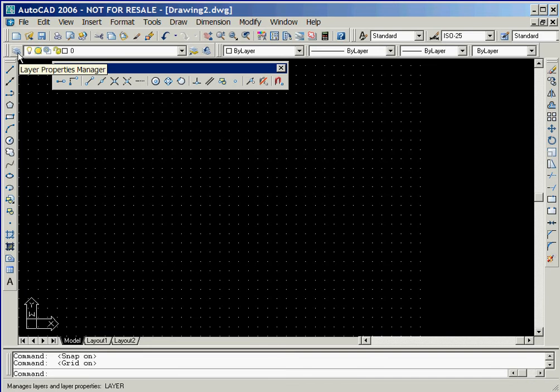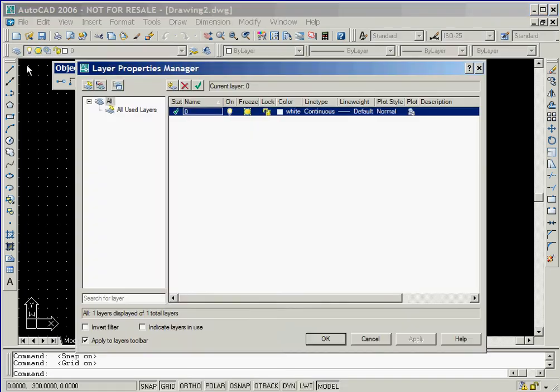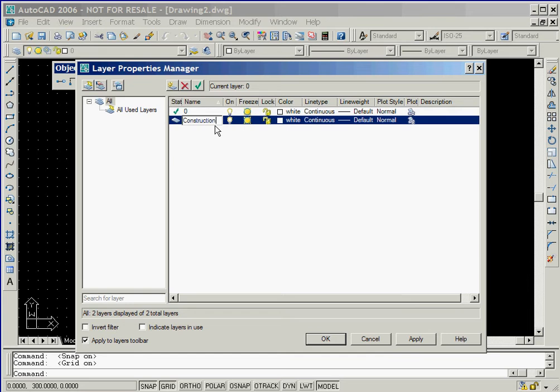We'll now click on the Layers icon in the Object Properties toolbar to display the Layer Properties Manager window. We'll create a new layer named Construction that has a color of white and continuous line type.